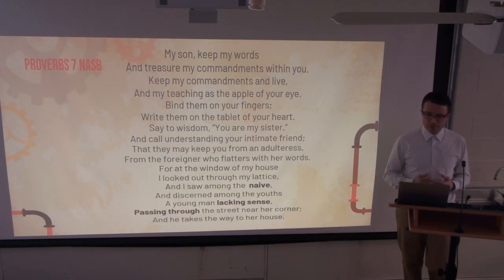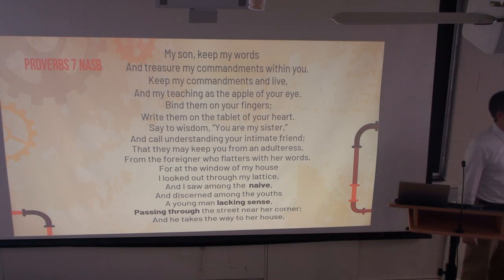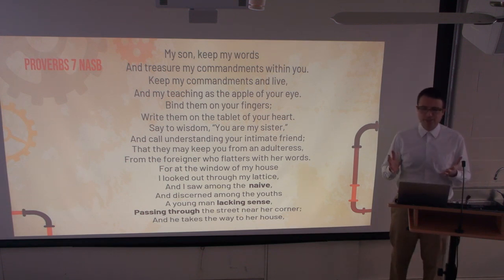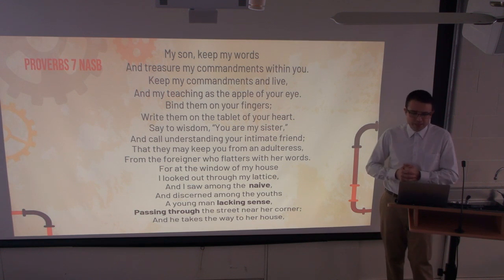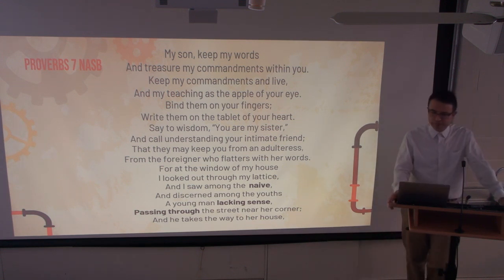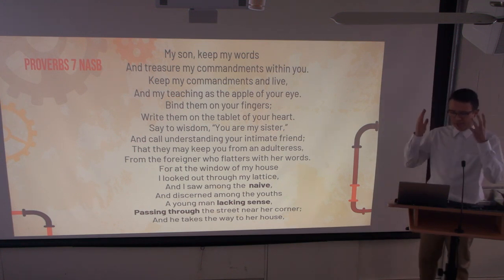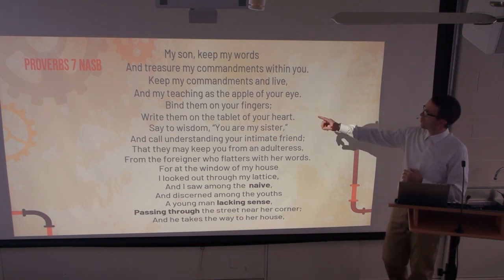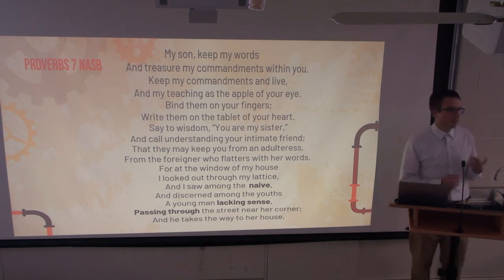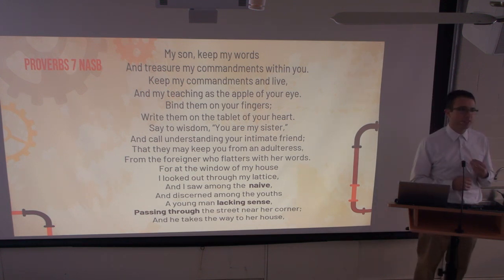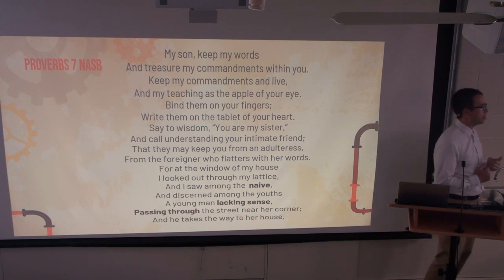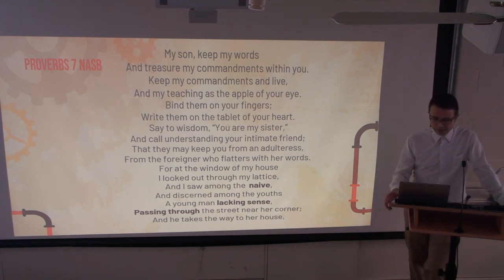Proverbs 7 — Solomon is talking to his sons about a real-life prostitute, but I think it's very applicable to pornography today. In the first couple of verses there is hope. Wisdom, obedience, and intentionality can help you avoid this or at least keep it from having a hold on your life. 'My son, keep my words and treasure my commandments within you. Say to wisdom, you are my sister, and call understanding your intimate friend, that they may keep you from an adulteress.'